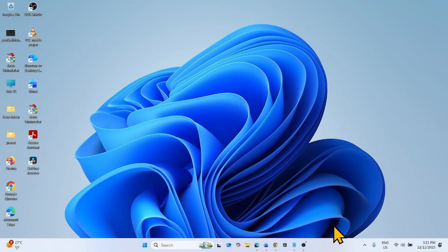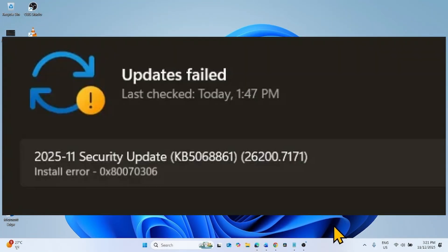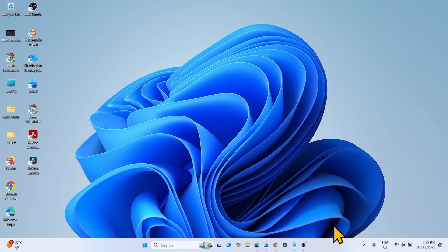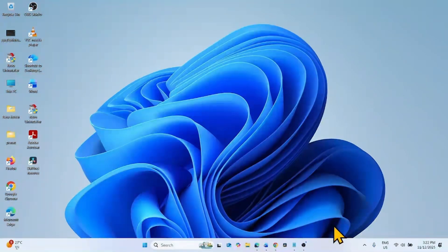Hello friends, we have tried multiple solutions to fix this error when installing KB5068861. But only two of those have worked. We are here to demonstrate both methods in this video. Follow the steps in the methods.